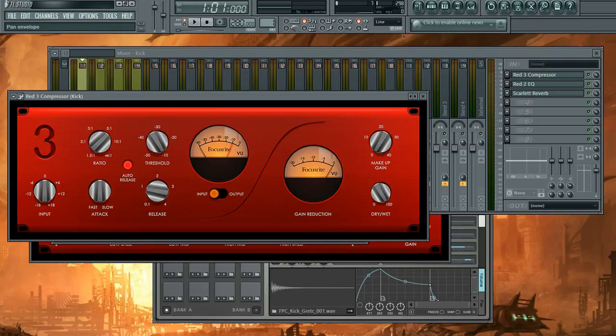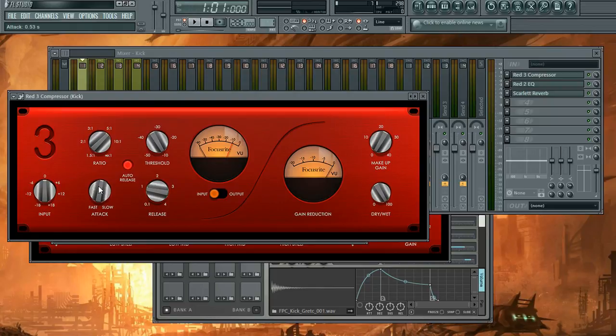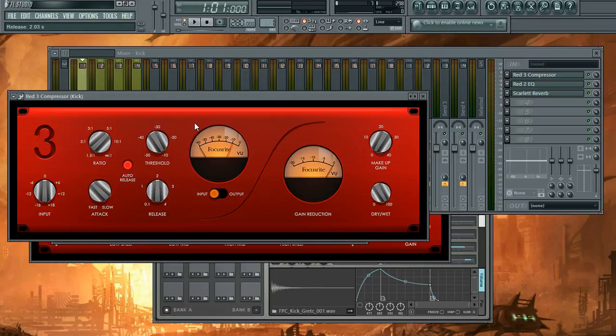Alright, so on this, I'm going to go for the in-your-face kick drum compression. Ratio is six to one. Attack is three milliseconds. Right about there. The release is two hundred milliseconds. And threshold.